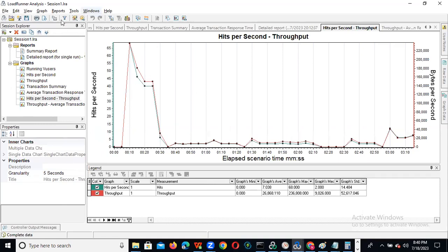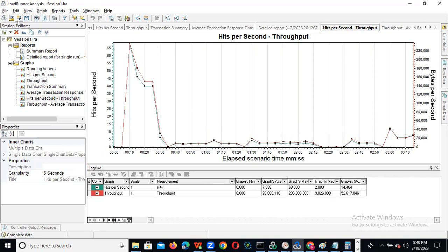Now we can explain these things. Like, how the new analysis works — you can click on that. This is 'Open Existing' and this is for the results. If you want two results to compare, you can click on that. And this is 'Save Current Results' — just click on this, it will save your results.